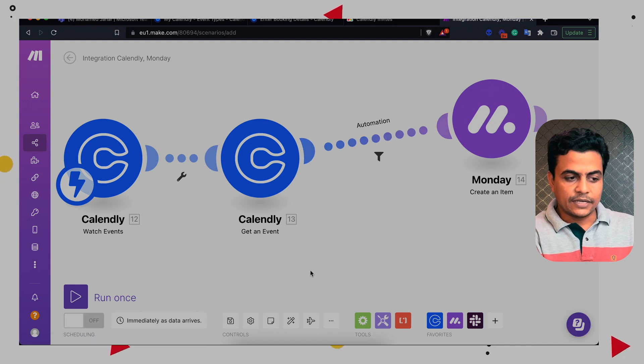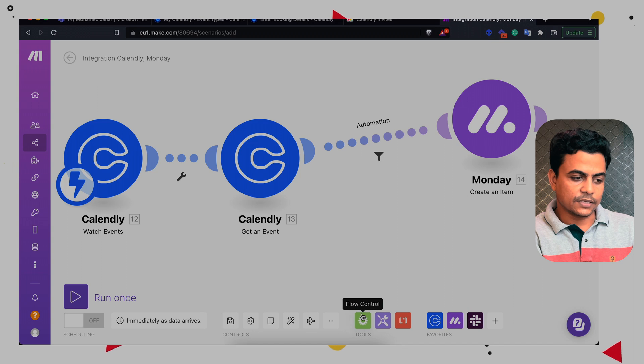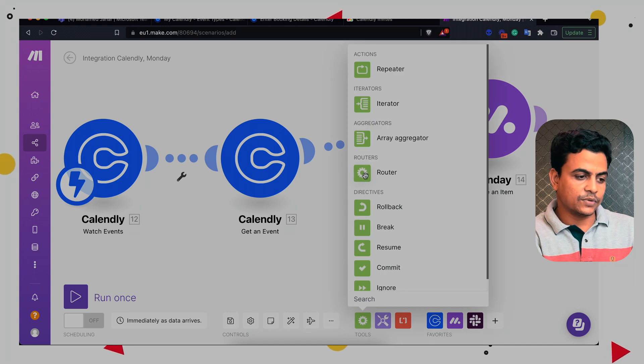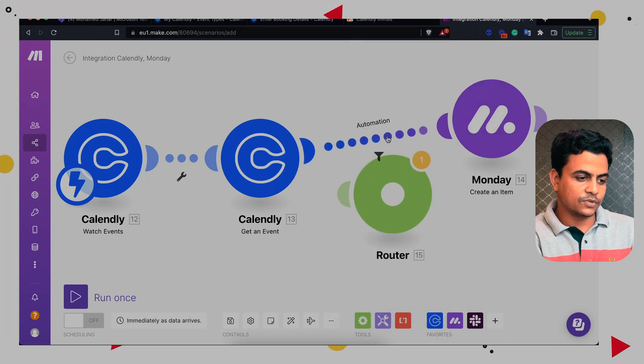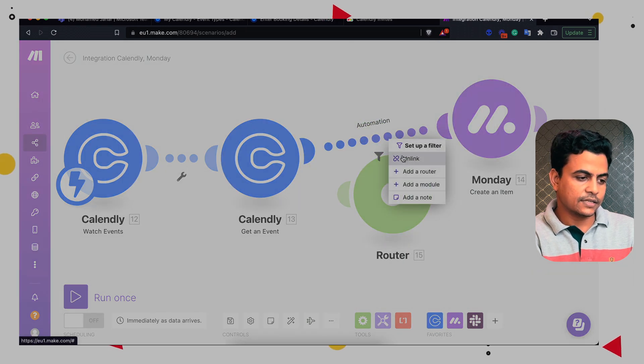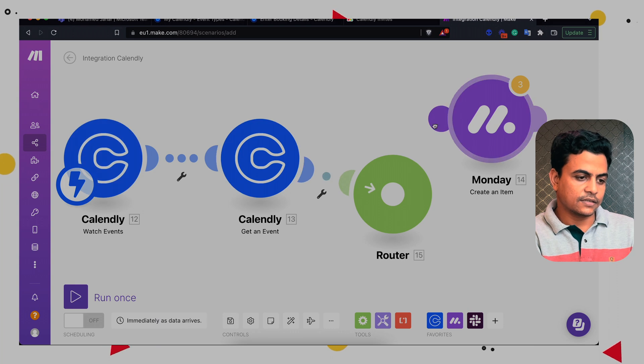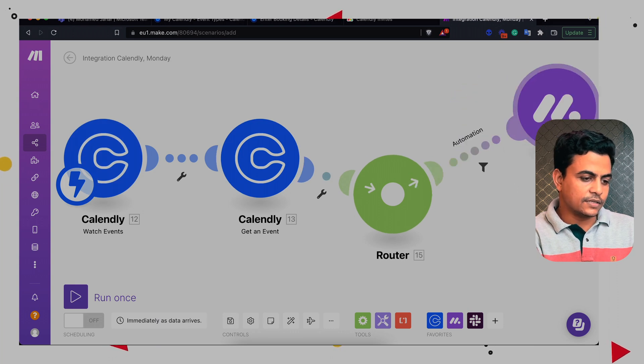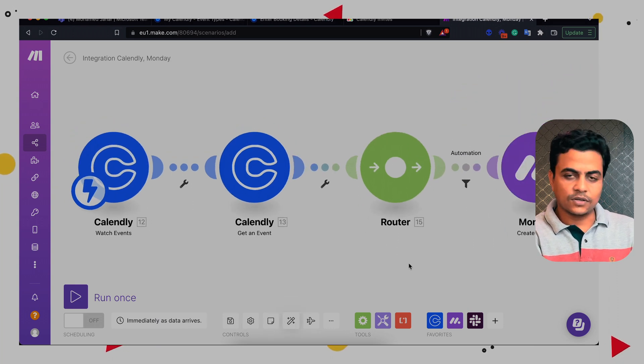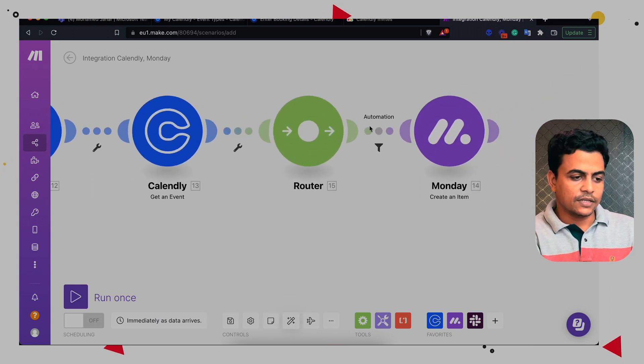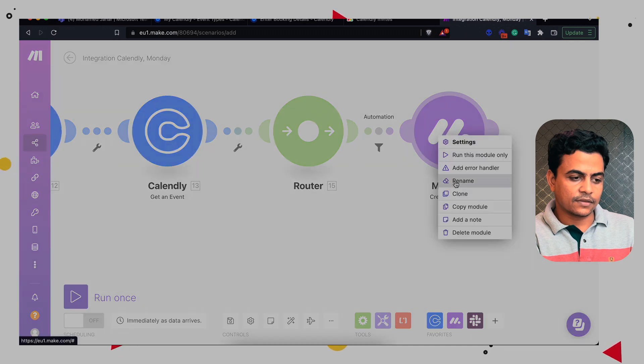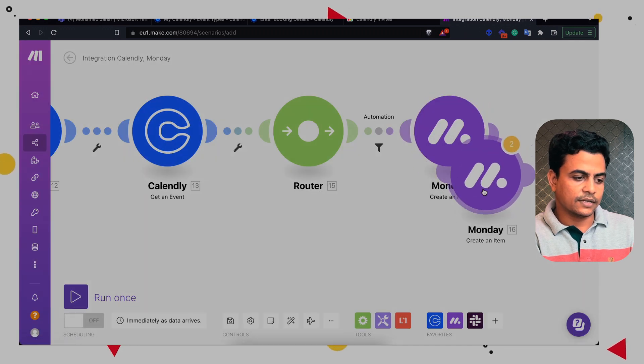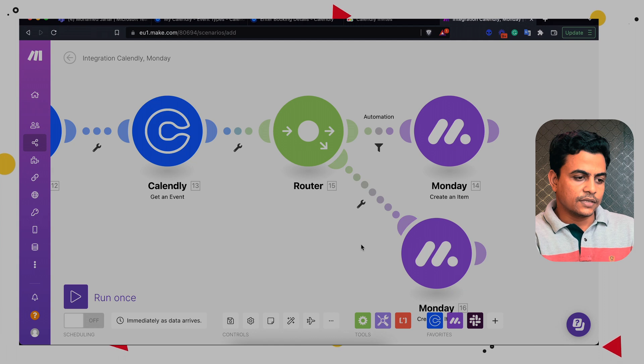Now we have to provide multiple more paths. So in that case, we have to use something called a router and router can be added in middle of these two. So let's disconnect, let's link it and let's link it. So here you can see this first one is called automation.